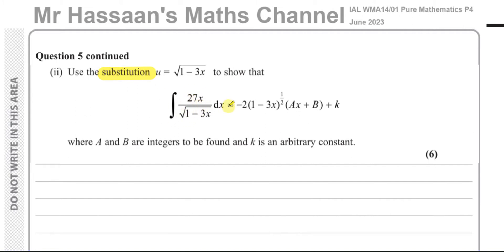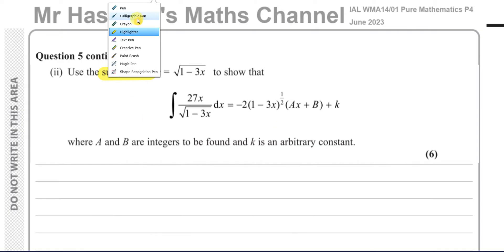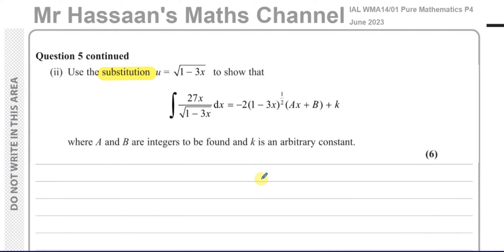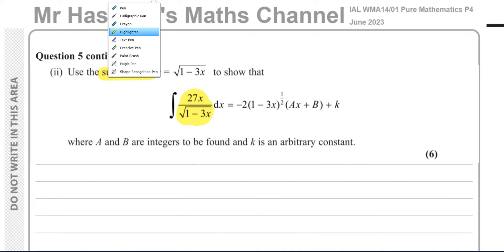We're told what substitution to use to integrate this expression and show that it becomes something that looks like ax plus b multiplying this bracket, plus k. We're going to find the values of a and b — k is just the arbitrary constant of integration. I prefer to do integration by substitution in this particular way because I can explain exactly what's happening, not just say 'do this and multiply by that.'